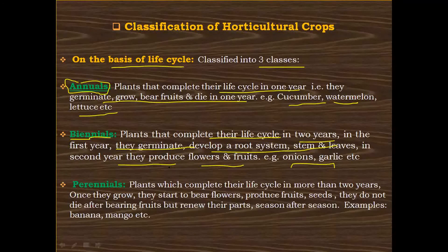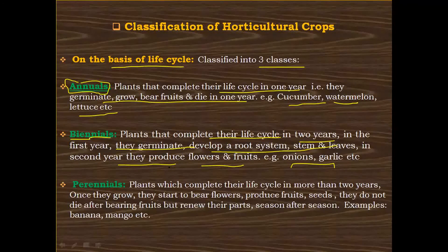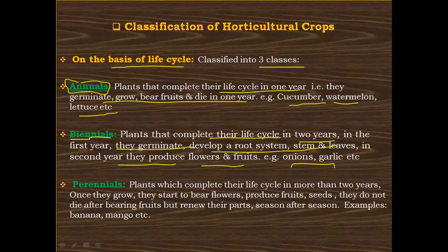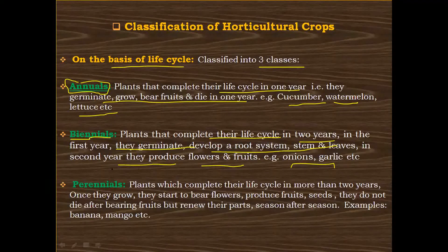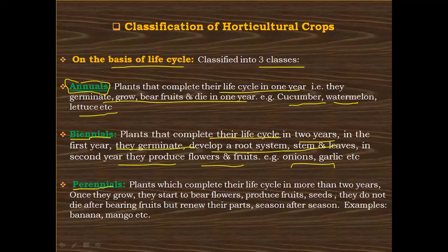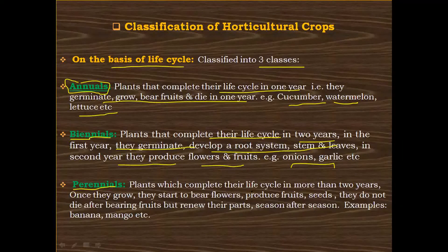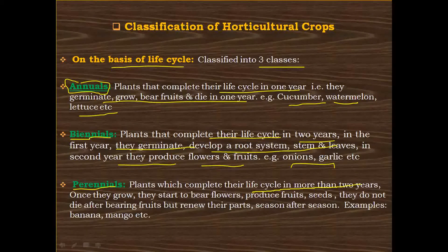To recap, biennials complete their life cycle in two years — in the first year they germinate and develop a root system, stem, and leaves, and in the second year they flower and produce fruits. The next category is the perennials. Perennials are those plants that complete their life cycle in more than two years.